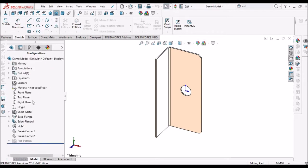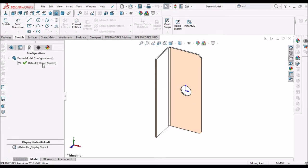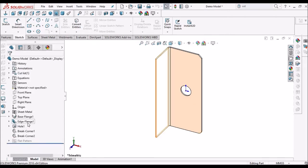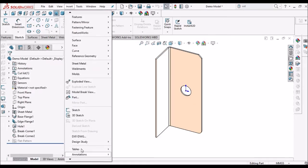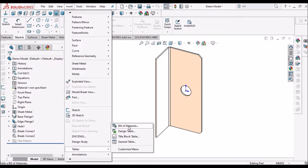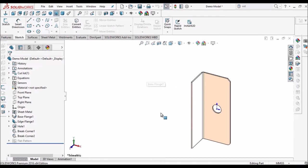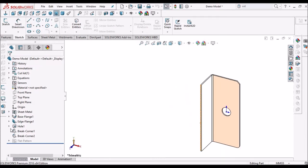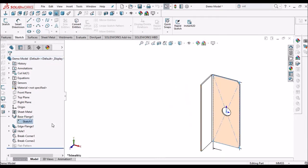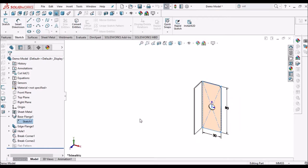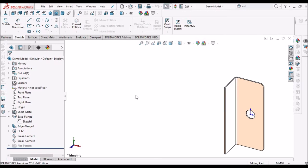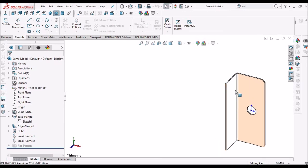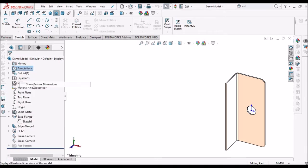For that, initially we have to create one default configuration with the required features, then insert the design table. Before that, to see these dimensions instead of clicking on the sketch — which is not properly visible — we need to keep the model at the right corner. Right-click and select Show Feature Dimensions, so automatically it shows all the dimensions.